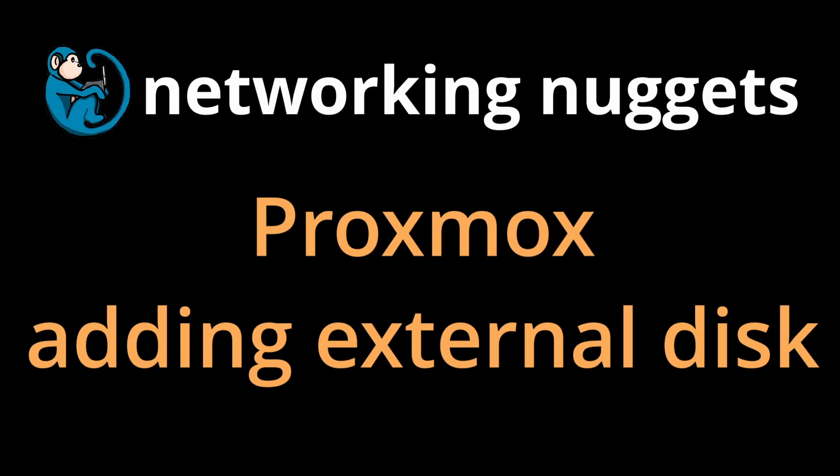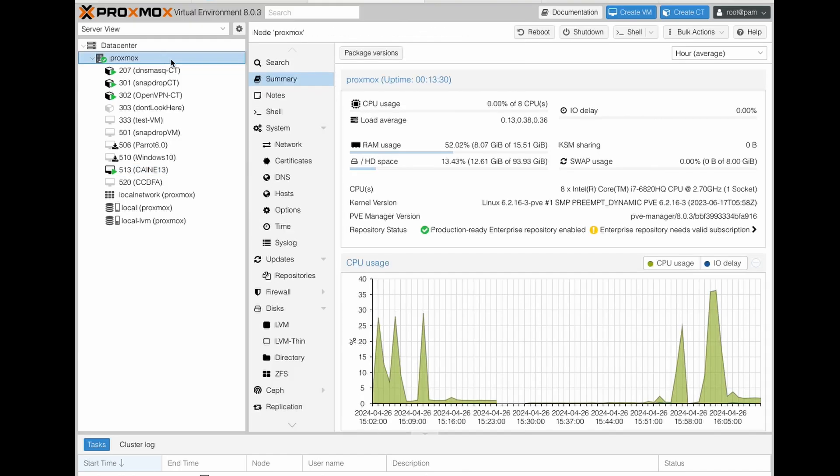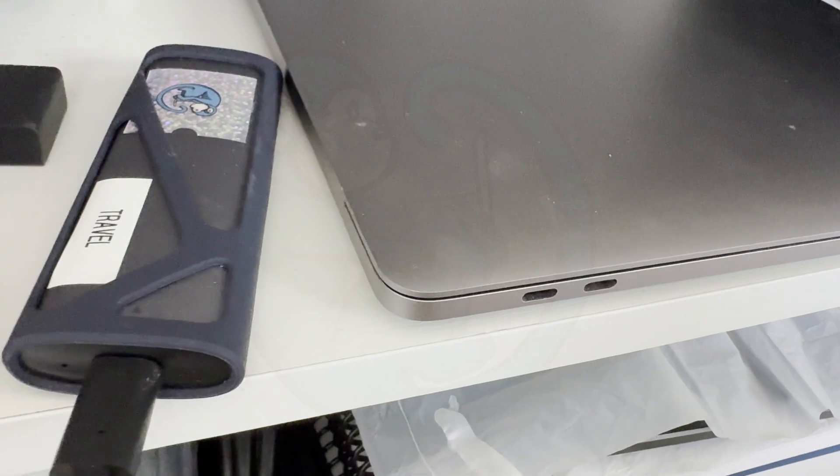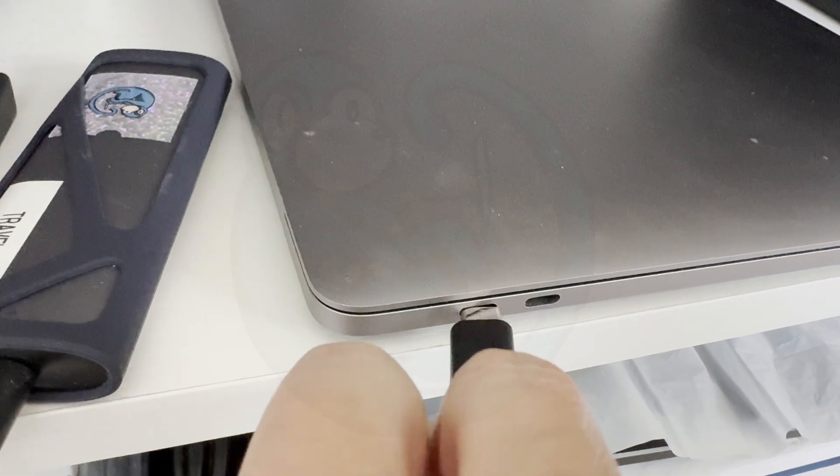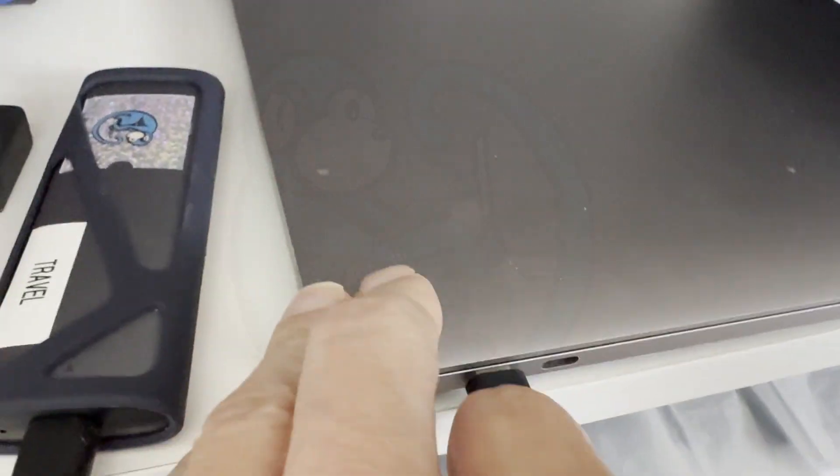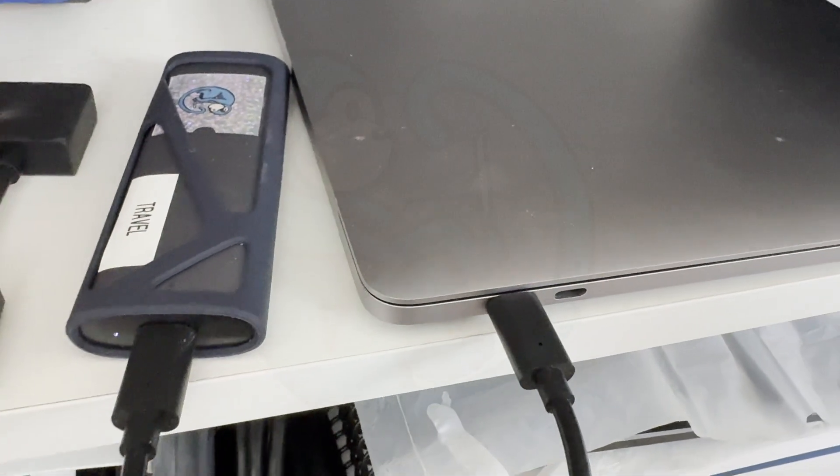Have you ever needed to add a physical disk to your Proxmox server because you need to pass that device to a virtual machine? In this video, I will walk through the process of adding a physical disk to a Proxmox VM.